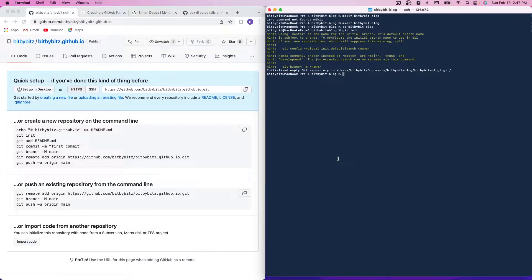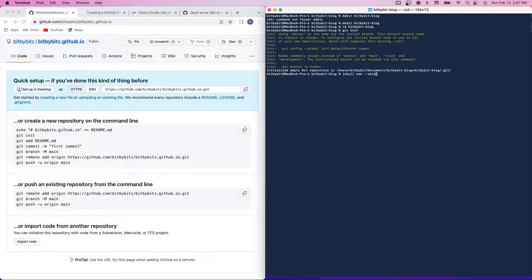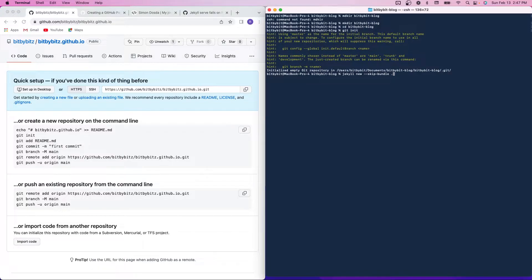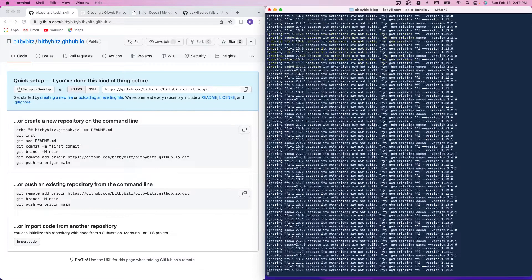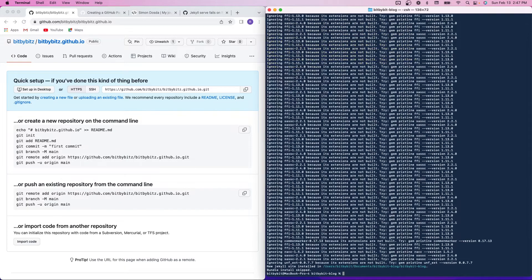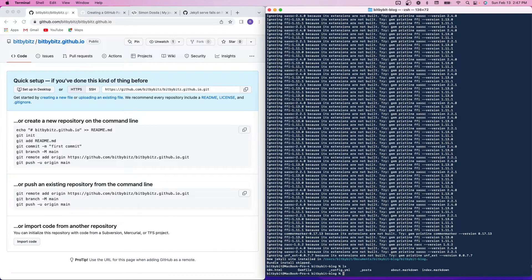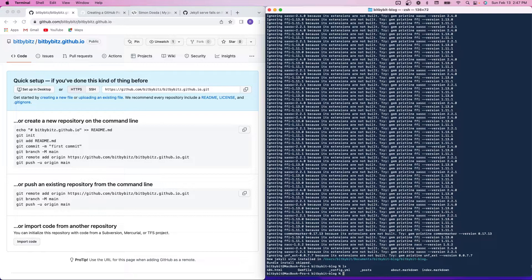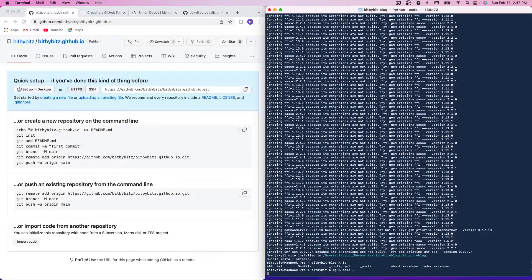So then you're going to use Jekyll to generate the base code for your site. So this is just going to create all the source code in my bitbybit-blog directory. So if I list out, I can see that it generated stuff, and I'm going to open up VS Code.